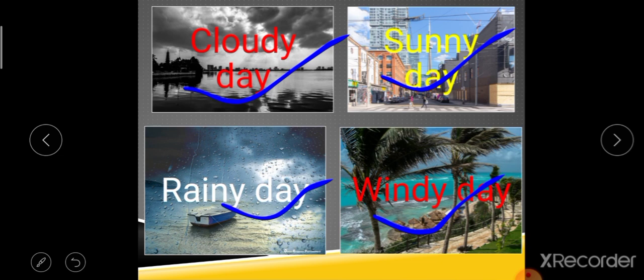We say things like 'it's a very hot day today' or 'it's cold, it's sunny, it's rainy.' We never say 'today's climate is very hot' or 'it's cold' or 'it's rainy.' We talk about that particular time, that particular moment, or that particular day.